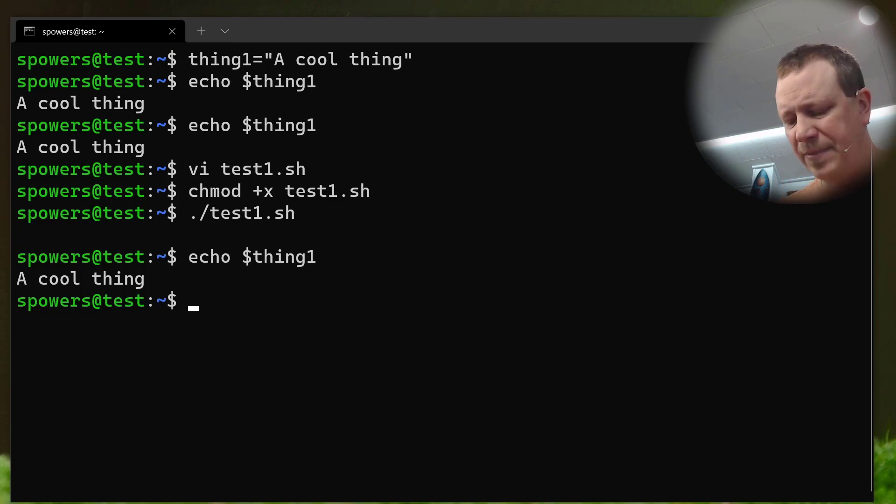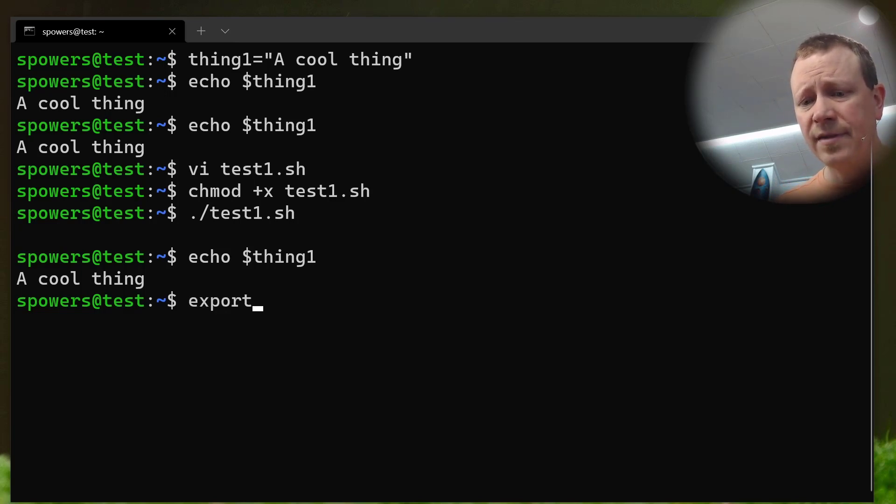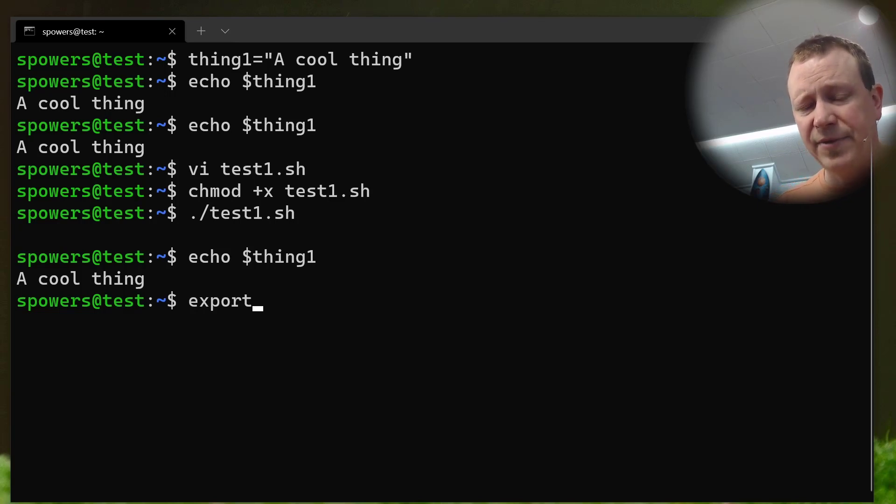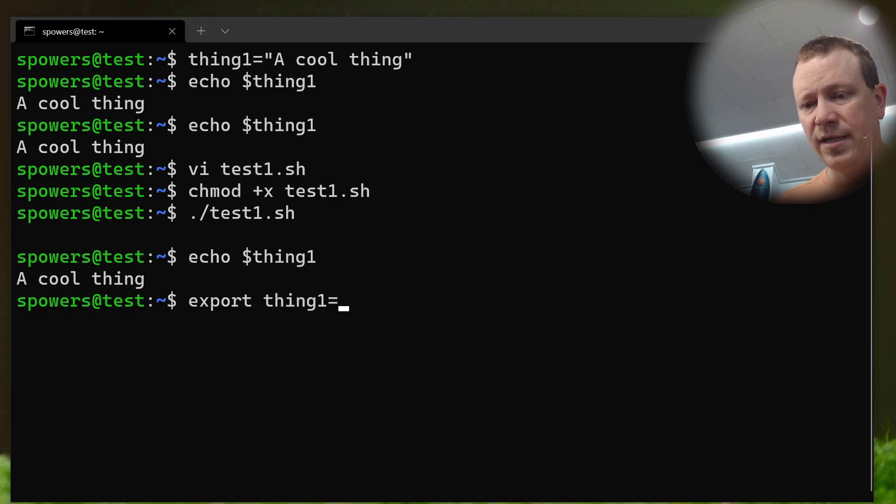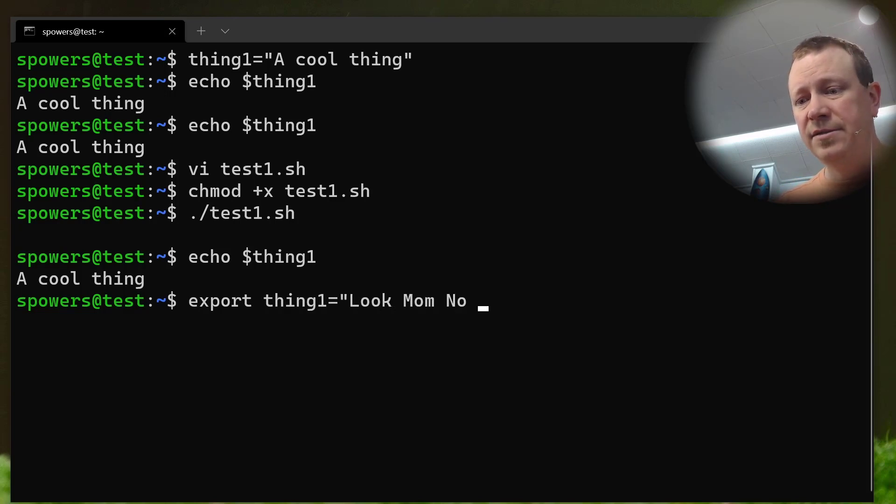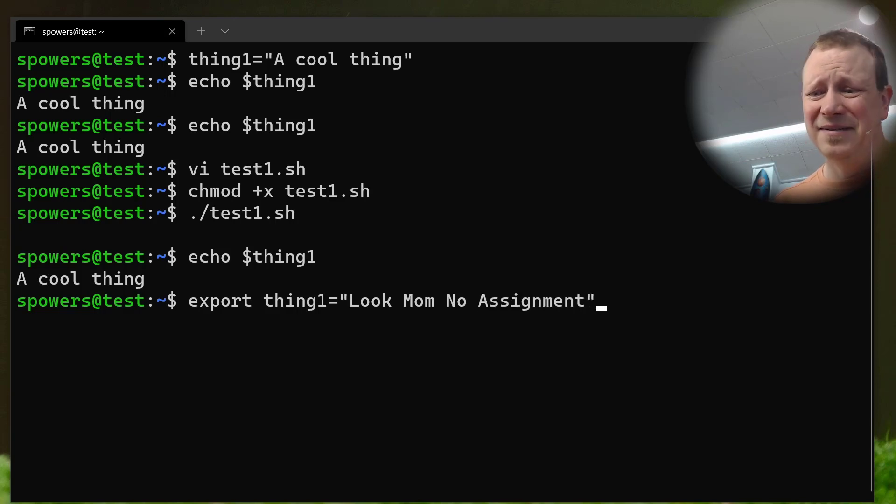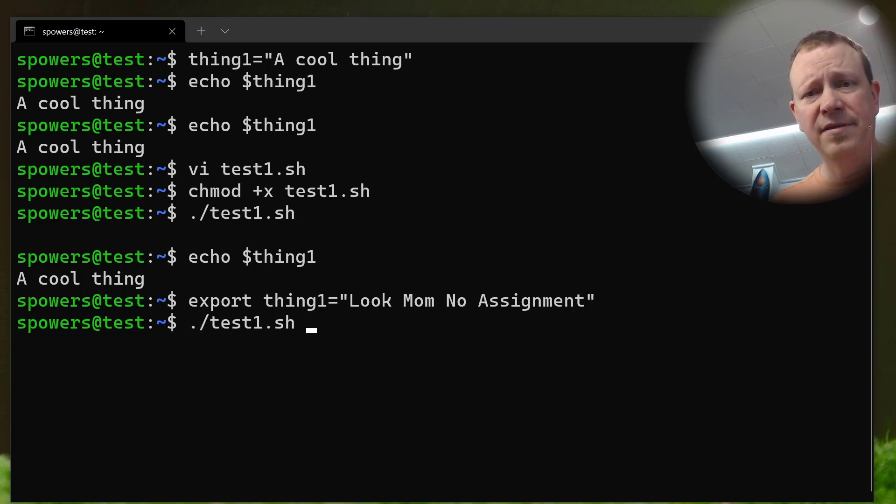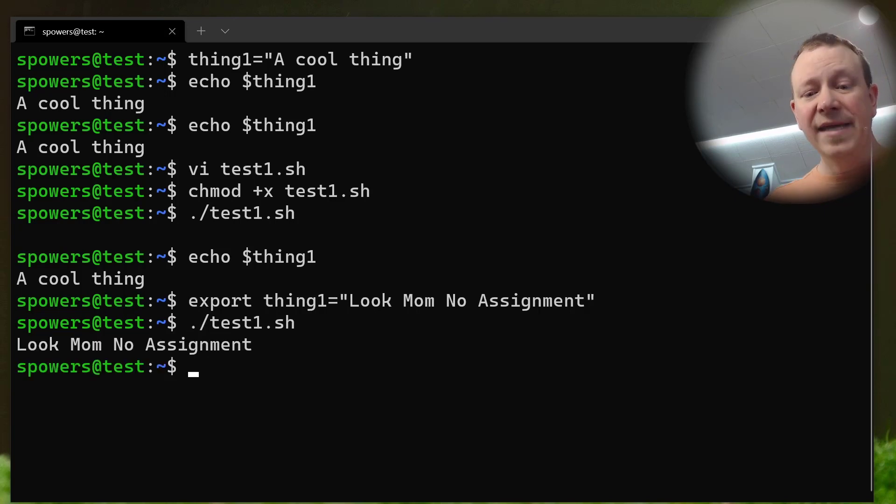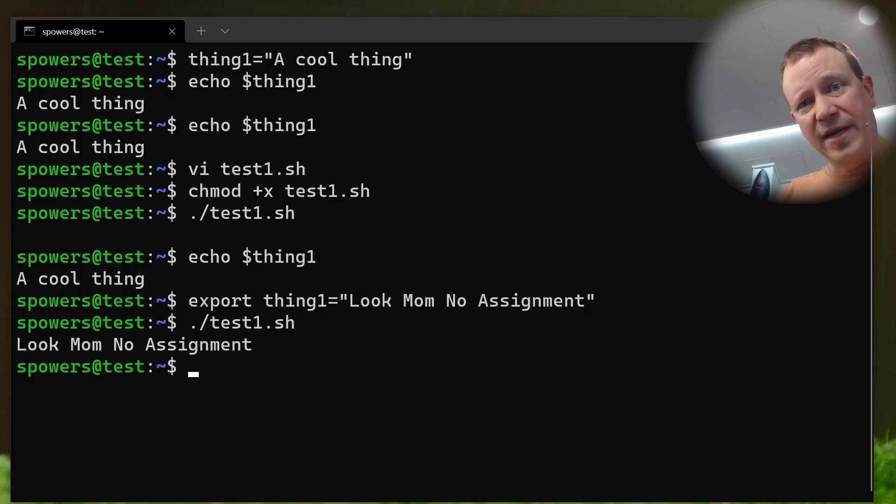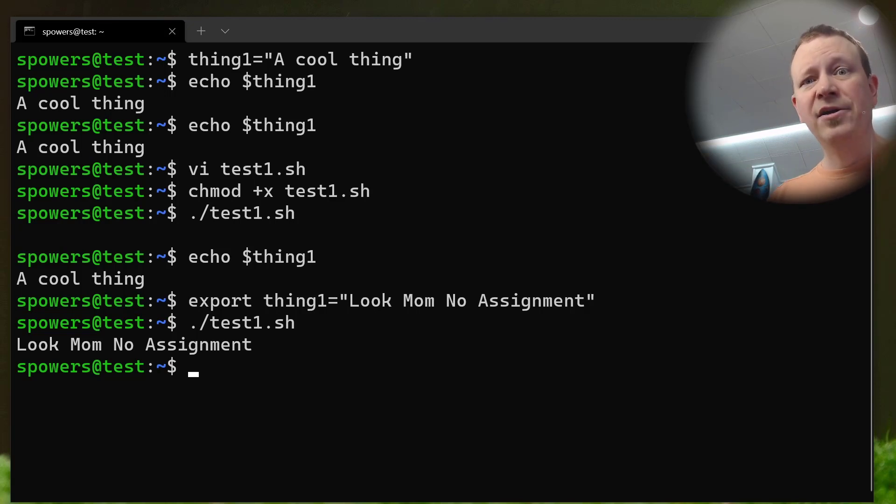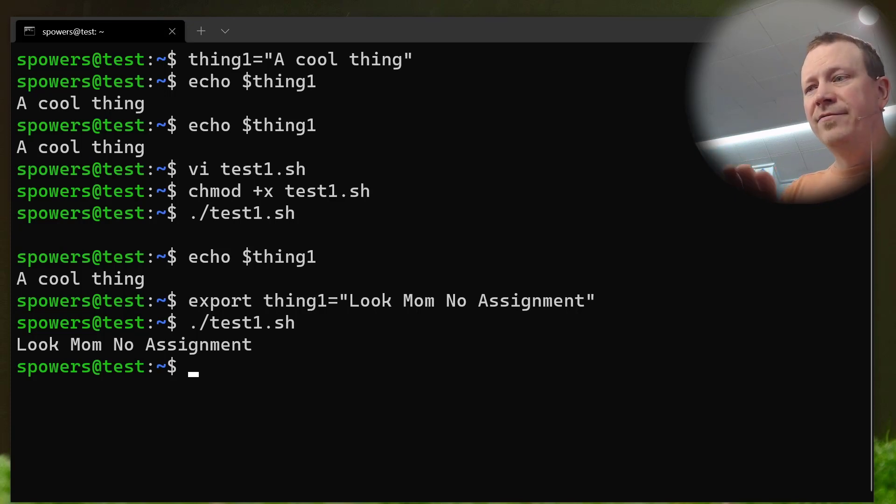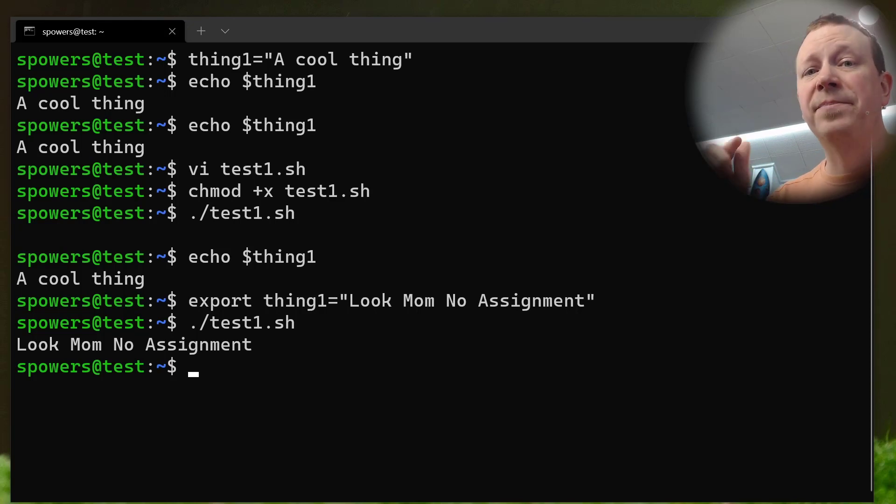And so, because when we run the test1 shell script, it actually creates another environment, and it doesn't automatically inherit things. But if you do want to have it inherit, what you do is export. And you've probably seen people do this, where you type like export, and we can just say export the variable. We could actually assign it and export it at the same time. So, we could say export thing1 equals look mom, no assignment. But anyway, do that. And now, if we were to execute this script, look at that. Because we exported it, that means that anytime we start a new process or a new shell, it's going to inherit from the existing environment that we're in.